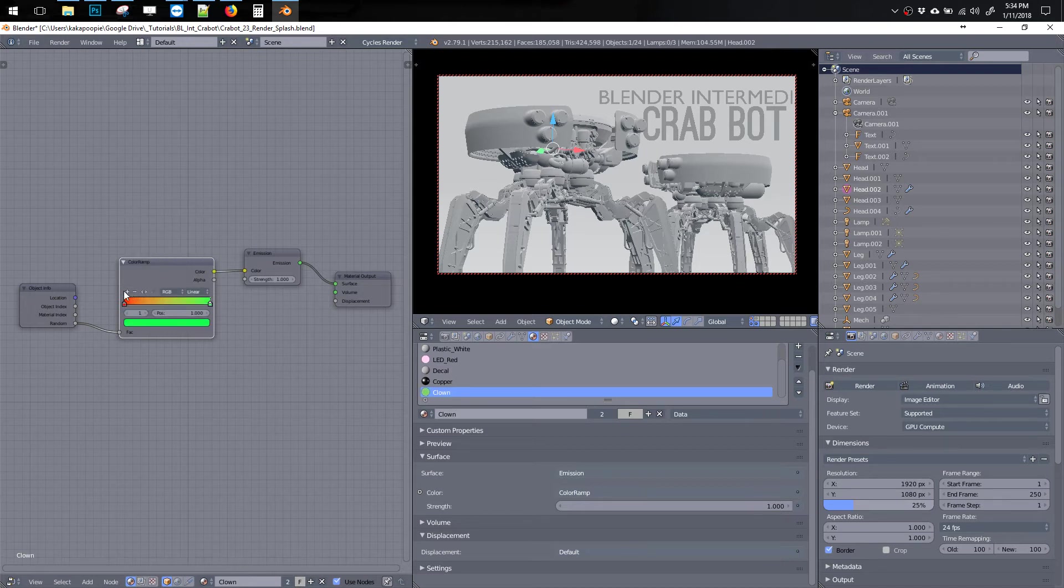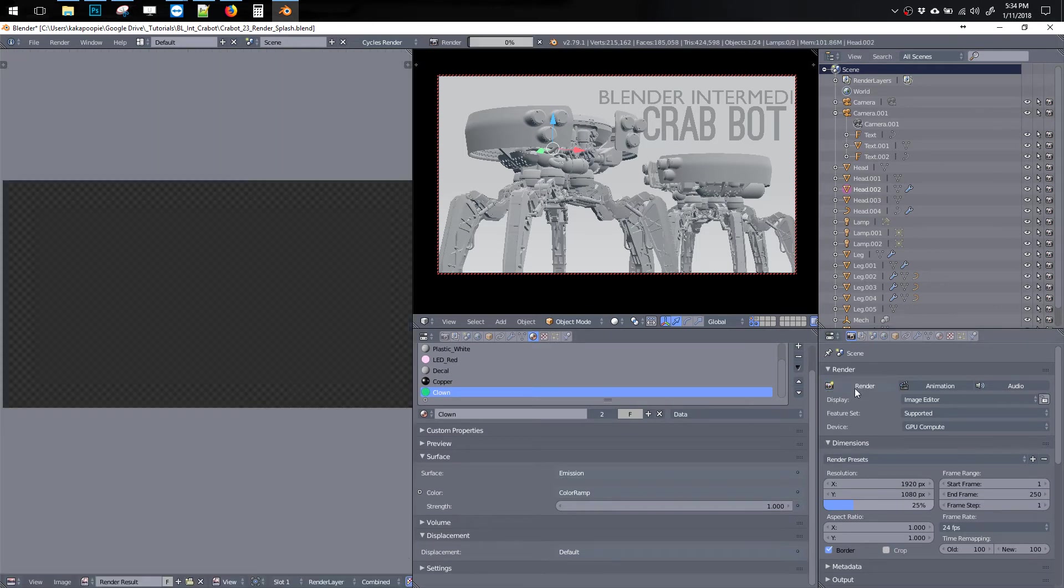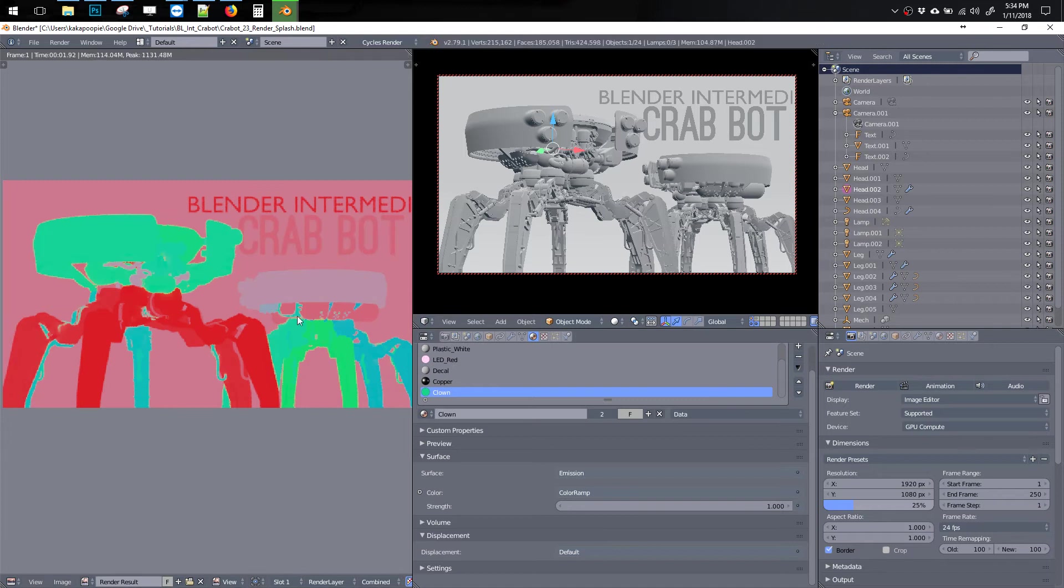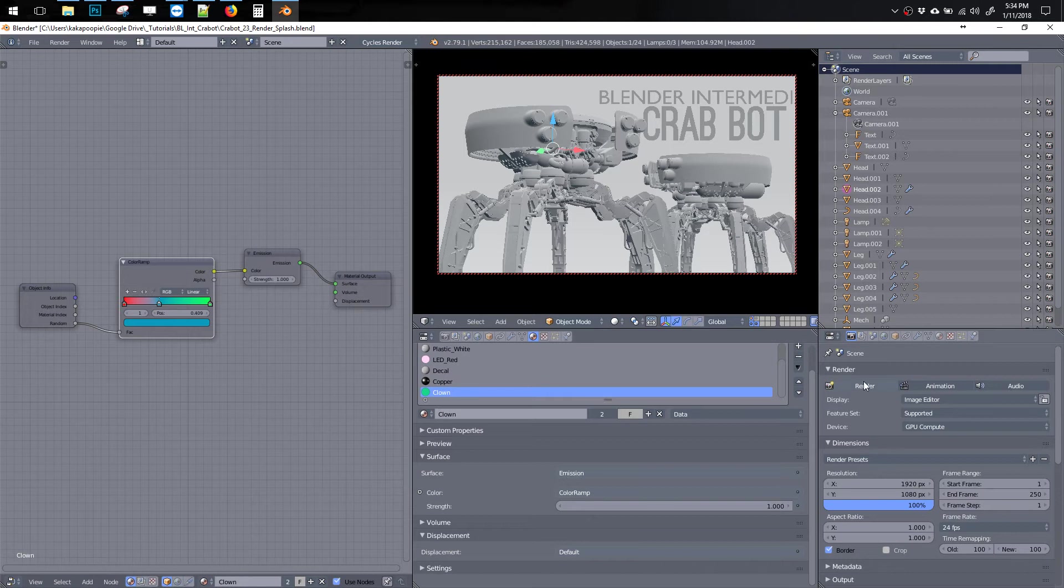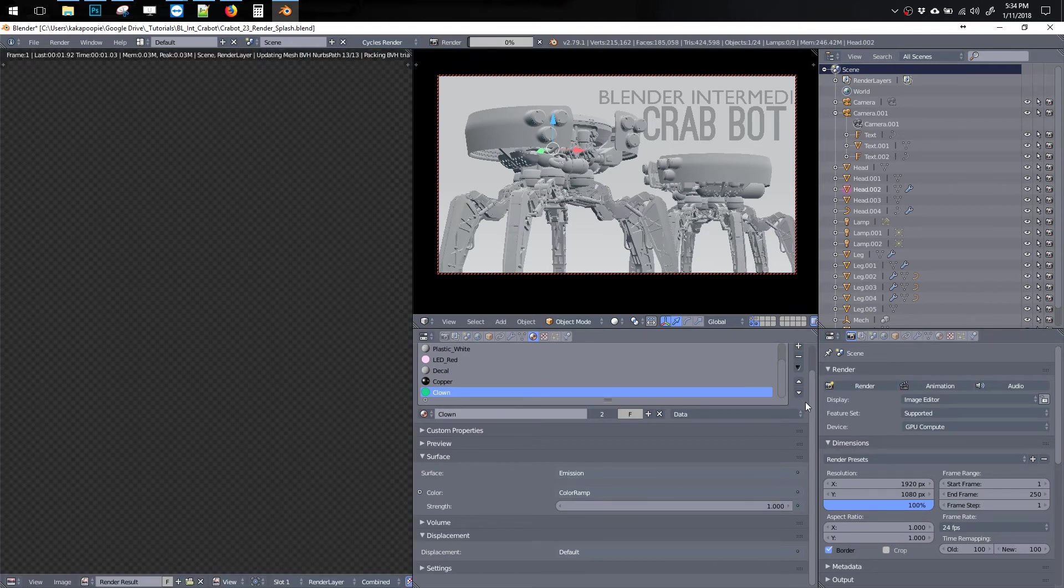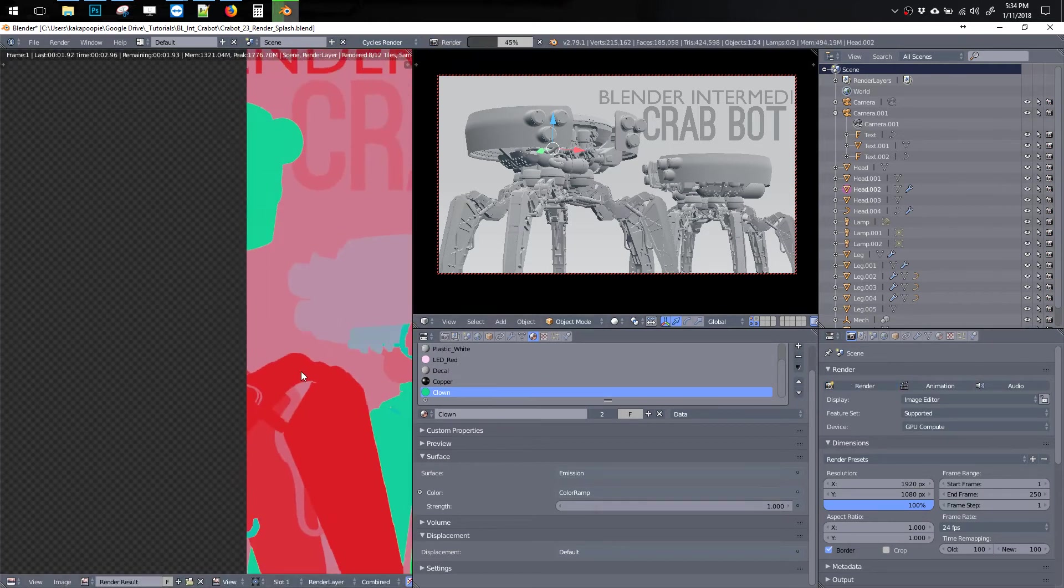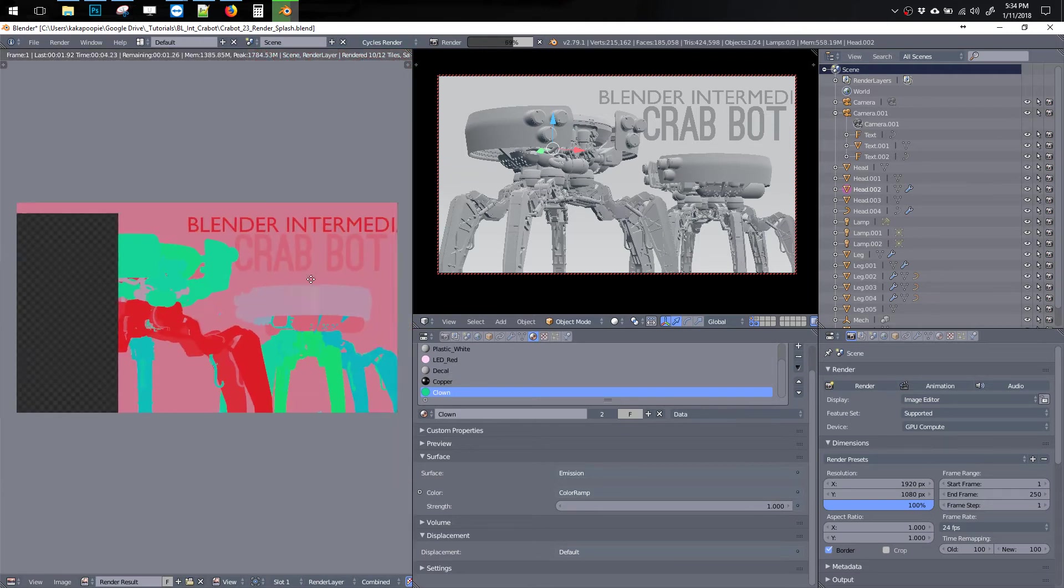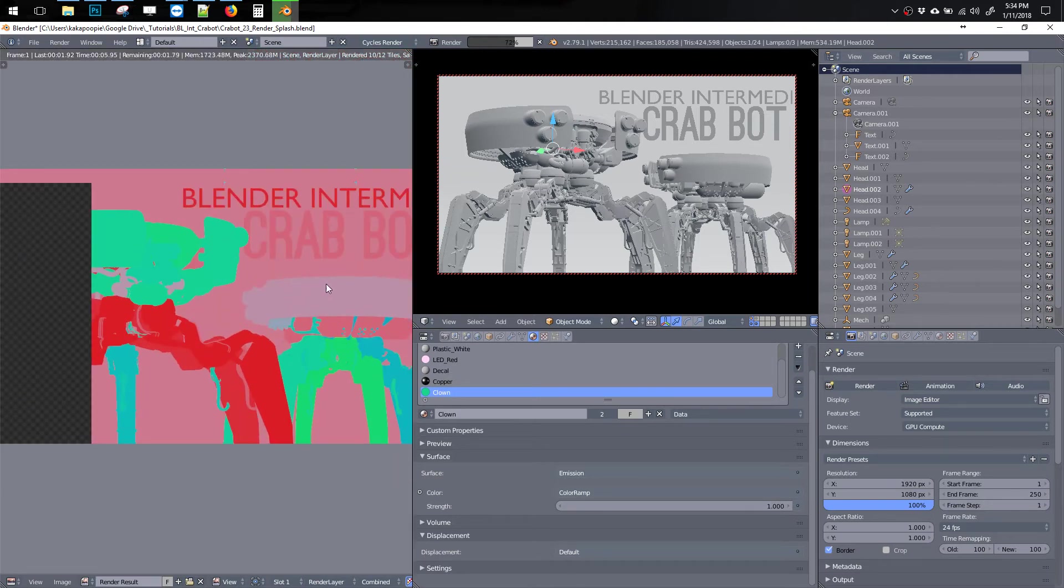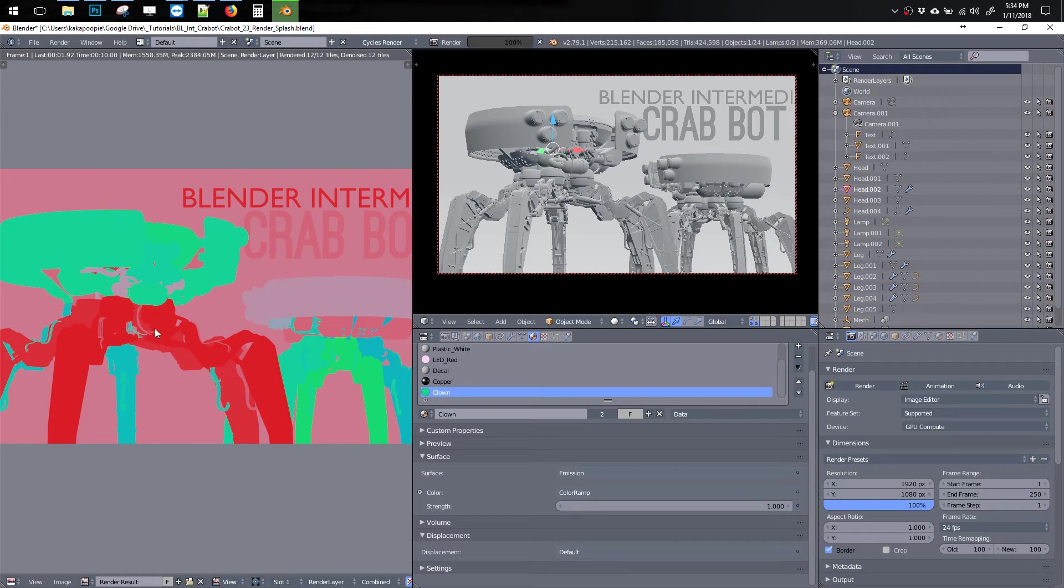But we can also go here and change the color by just grabbing these little arrows. You can hit the plus thing and drag these around. And then let's go Render. And the nice thing about this Clown Pass is that it'll render really fast because it's Emission. So we can bring that up to 100% and this will render pretty fast.